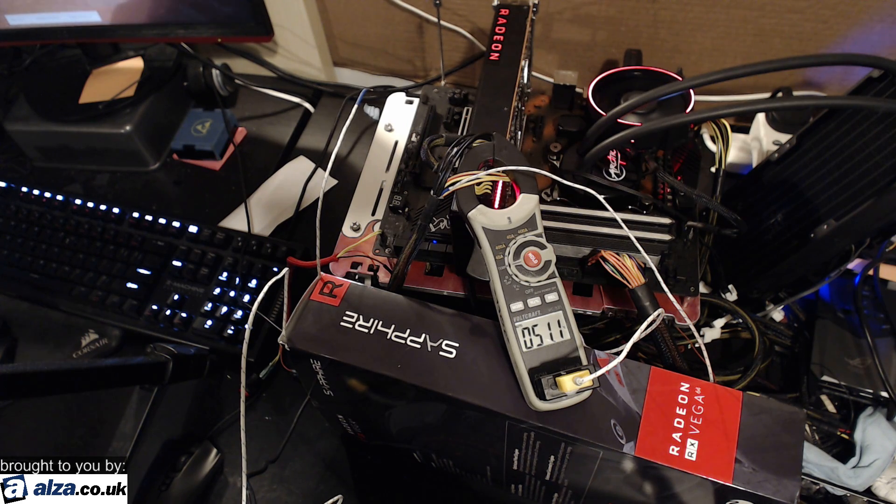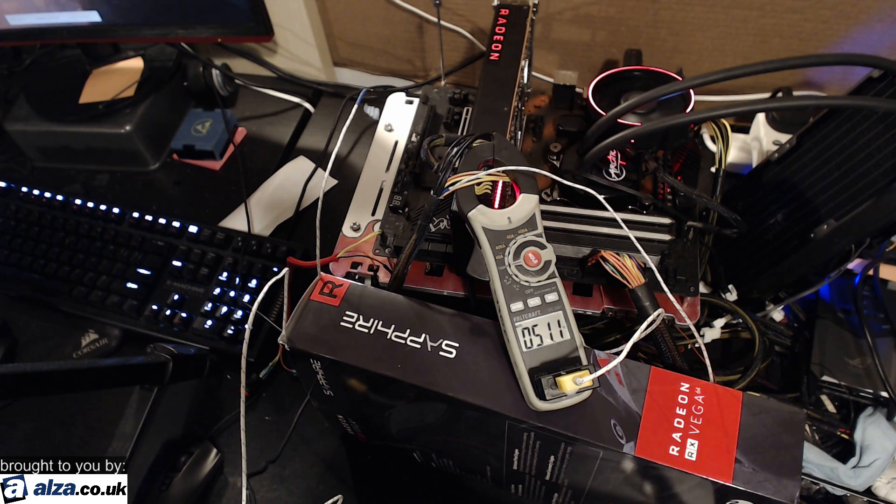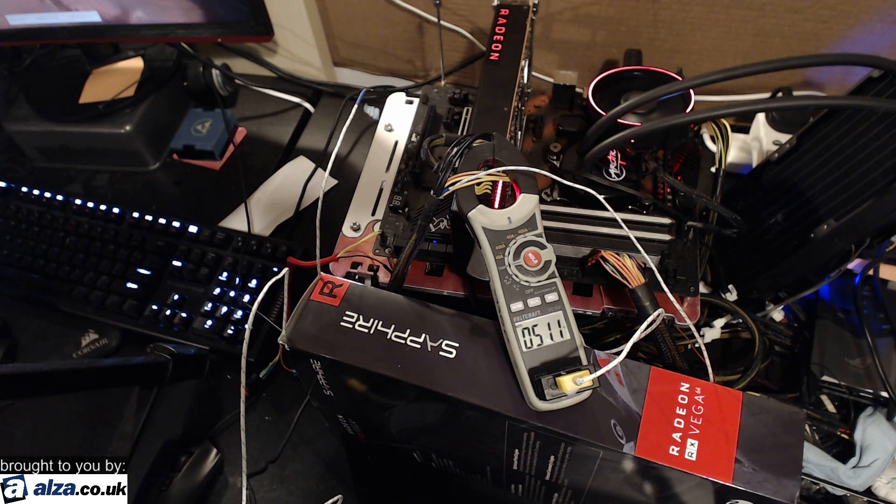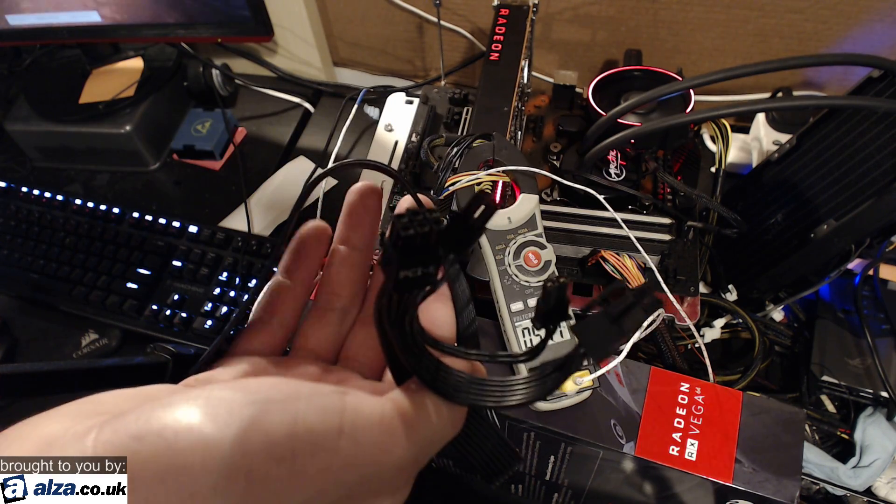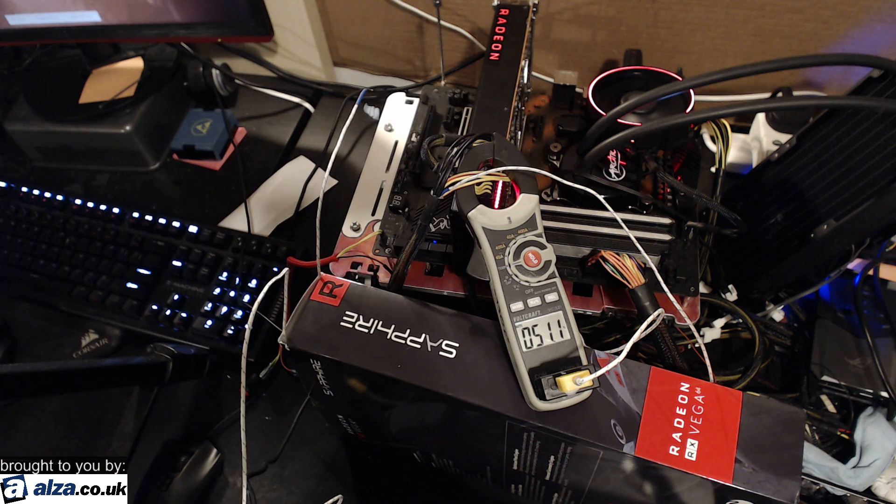Hey guys, BuildZoid here, and today we are going to be taking a look at daisy-chained 8-pins like this right here.